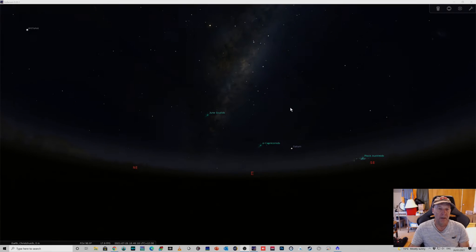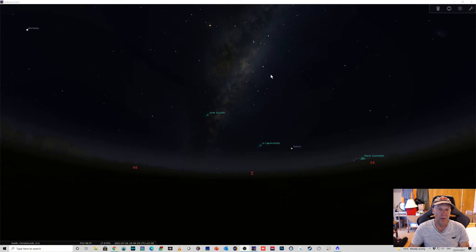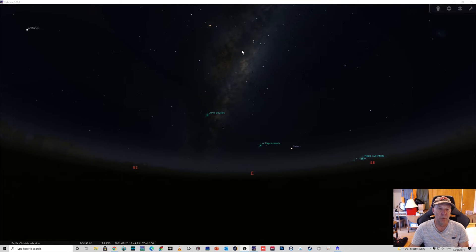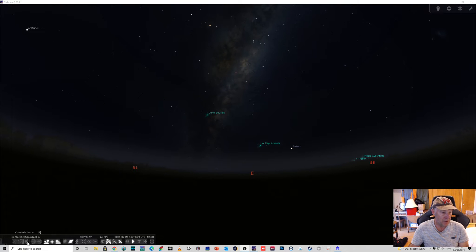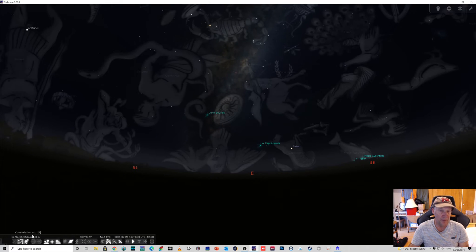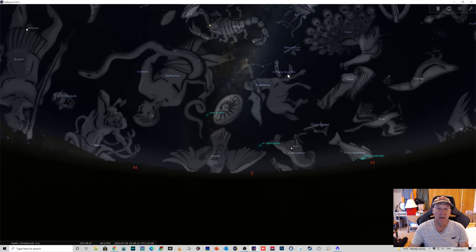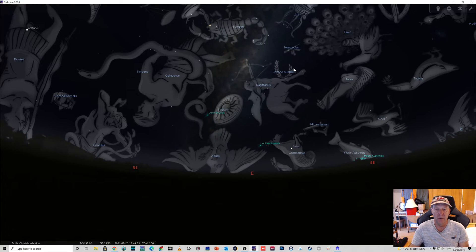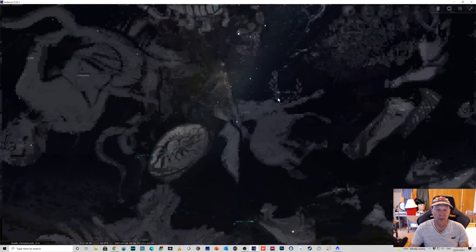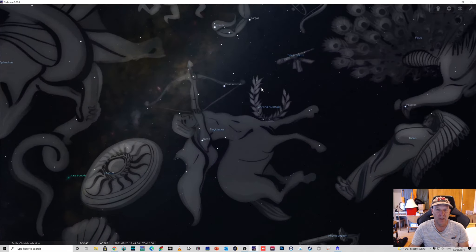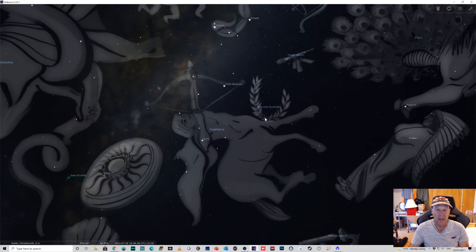Okay, I've got Stellarium up and running. So looking east, here's the Milky Way rising up here around the Milky Way core, and the area that I'm interested in, if I turn on a couple of things here, is Corona Australis, otherwise known as the Southern Crown. You can see the constellation here.